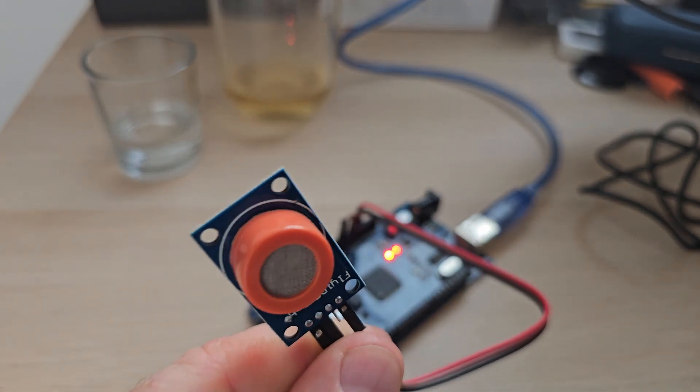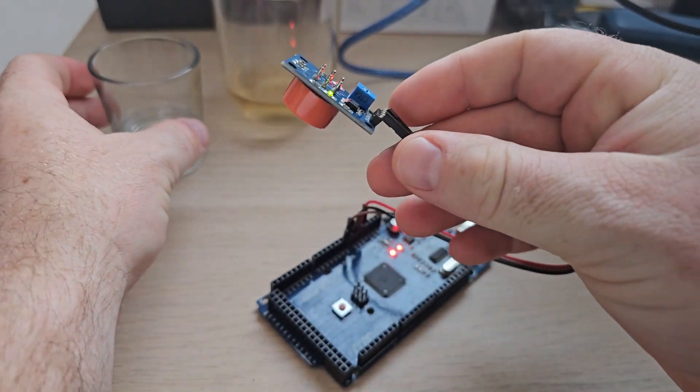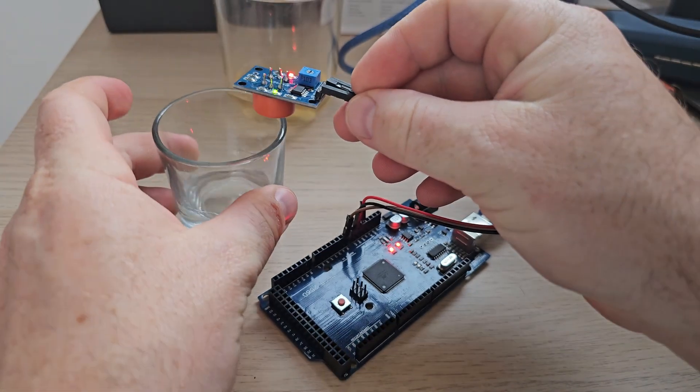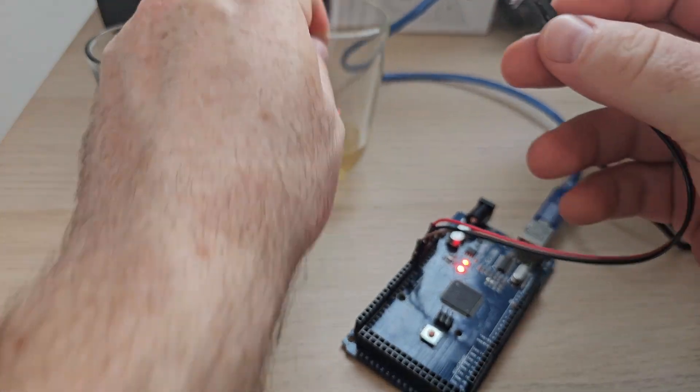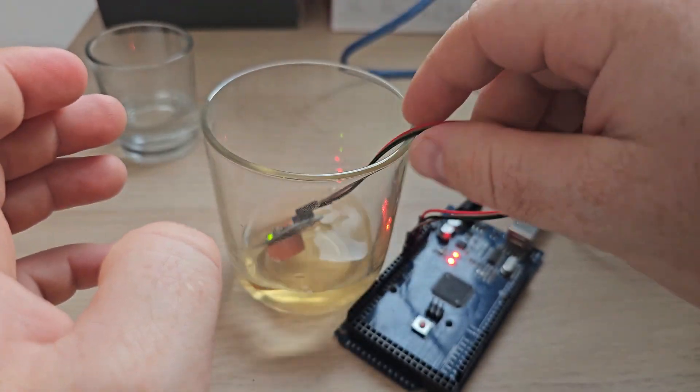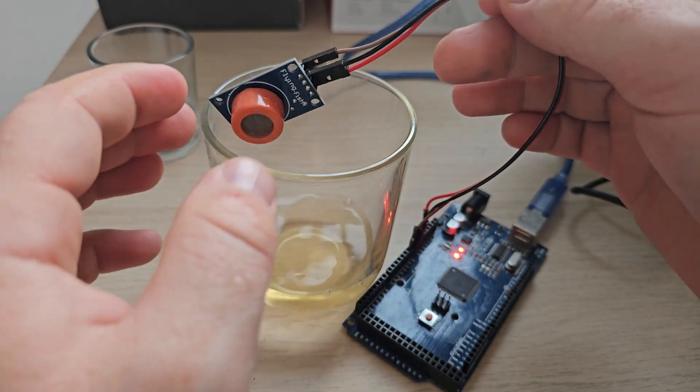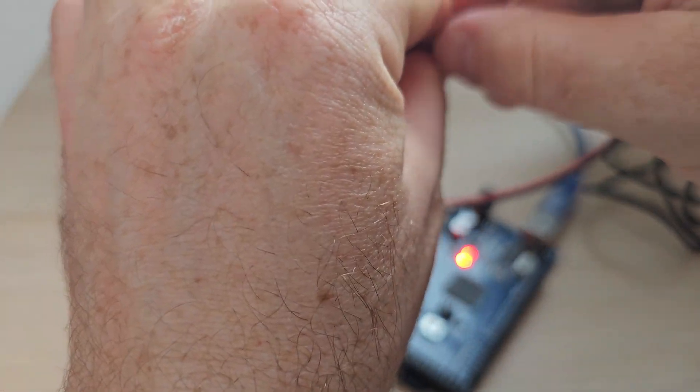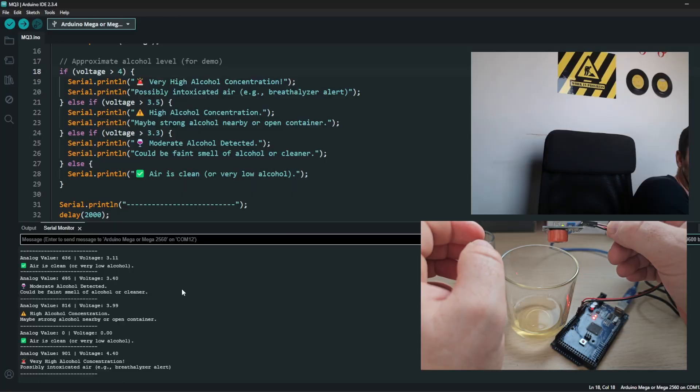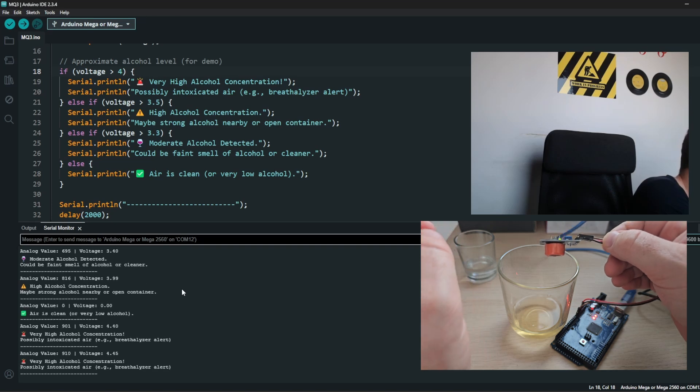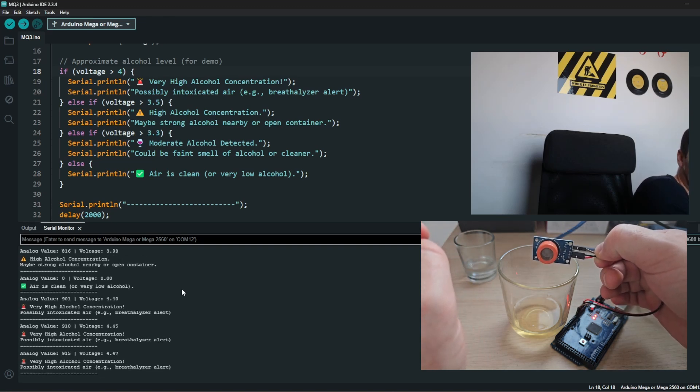So basically there is no alcohol at the moment. If I put that in the glass of simple wine, oh so I messed it up.